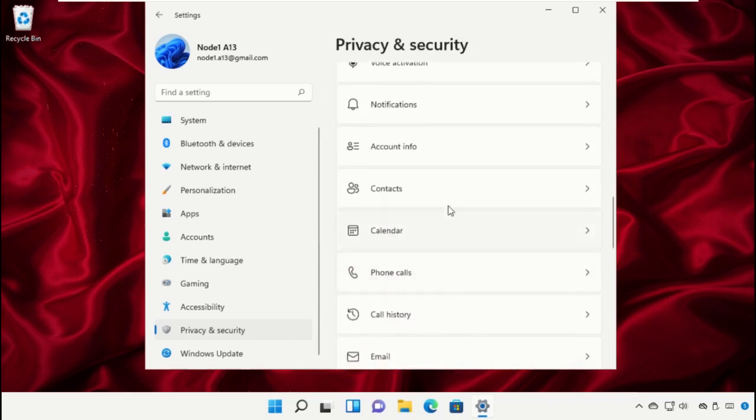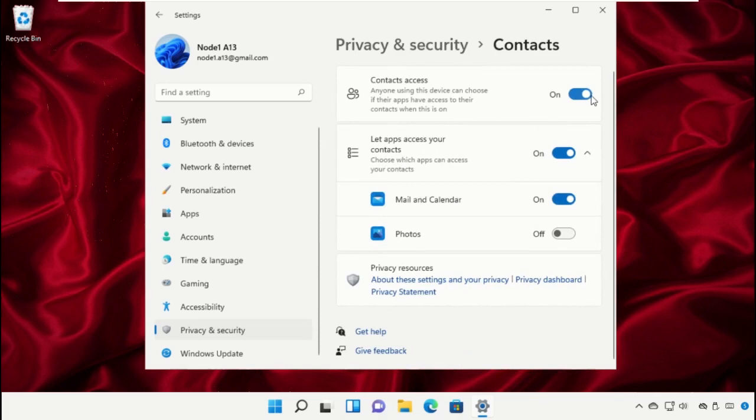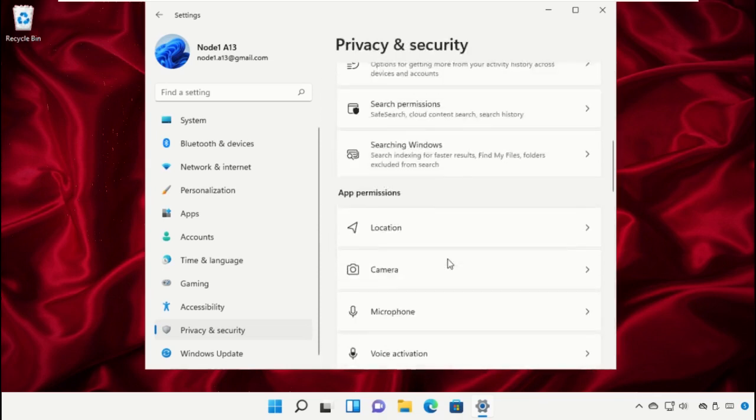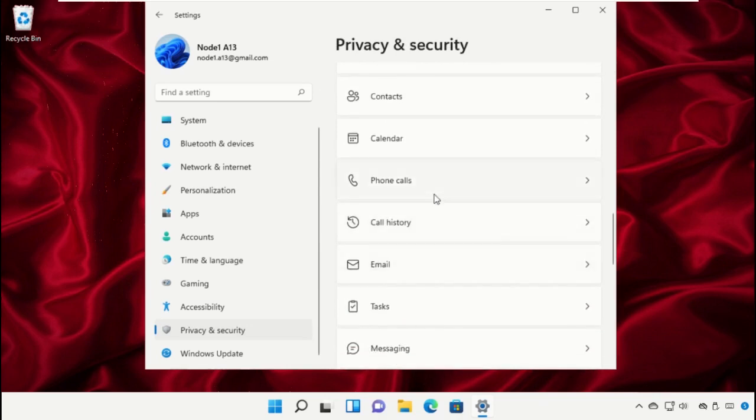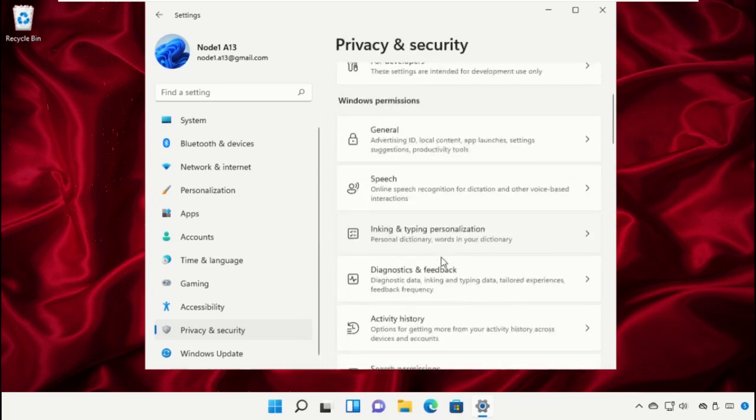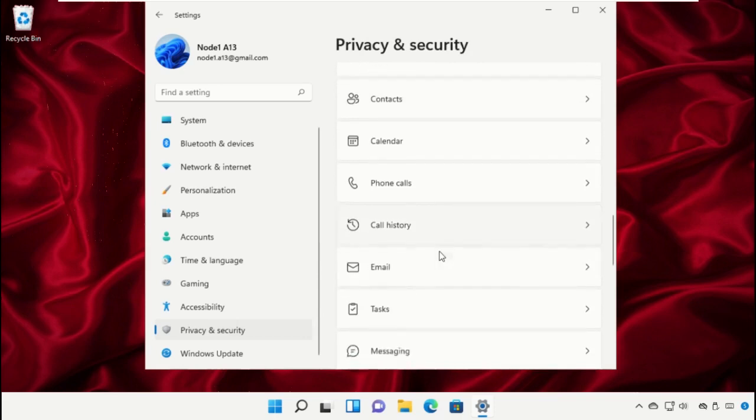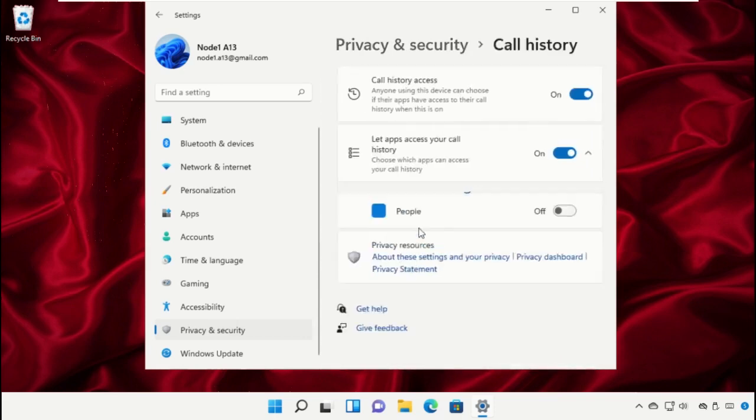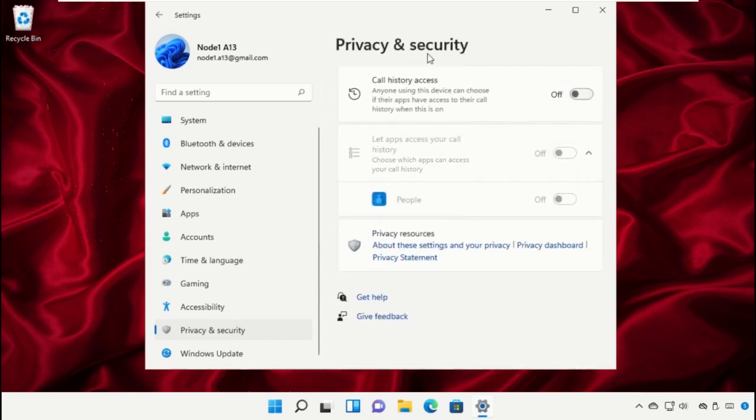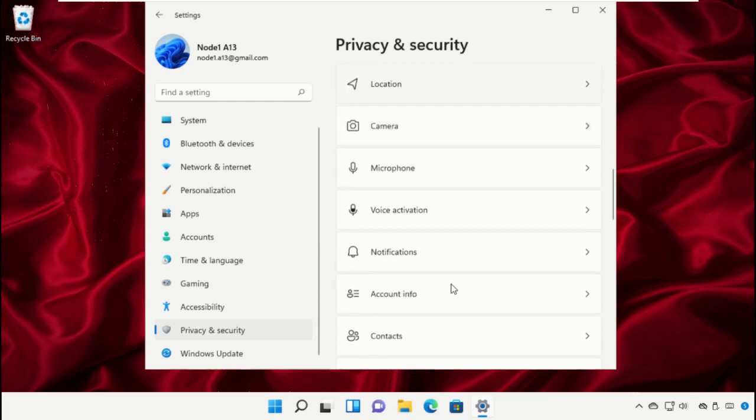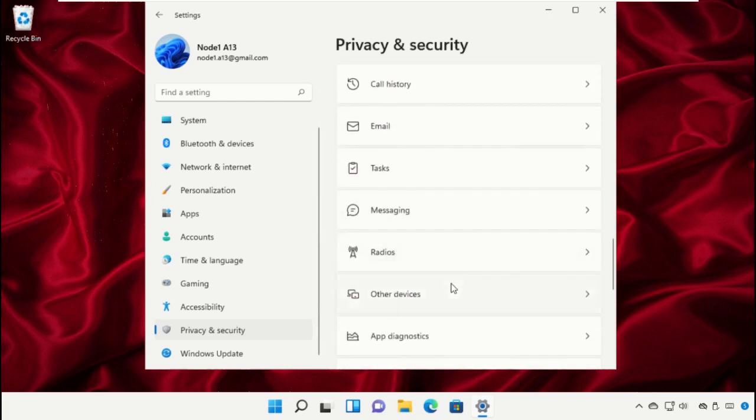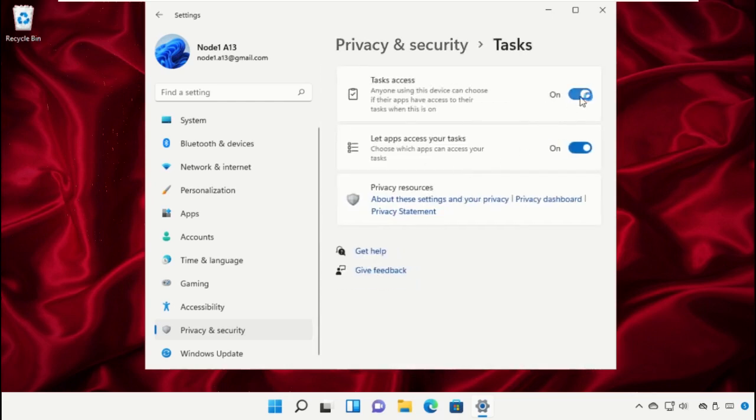Go back and select Phone Calls, then turn off all the access for call history. Turn off the access for tasks.